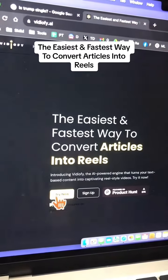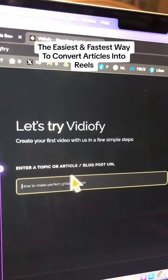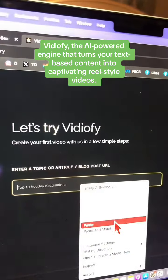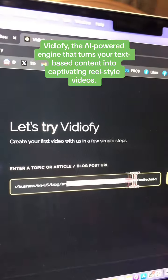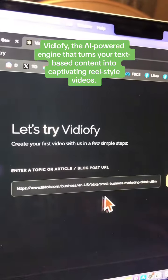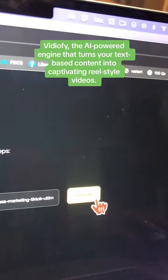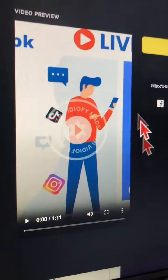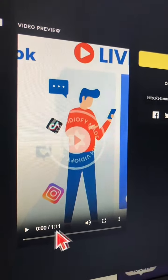Let's try it right now. Enter any topic, article, or just a link of your blog. Here is the link of a blog article — this is about TikTok marketing — and then click on generate. It's going to take a few seconds, but then your video is ready.